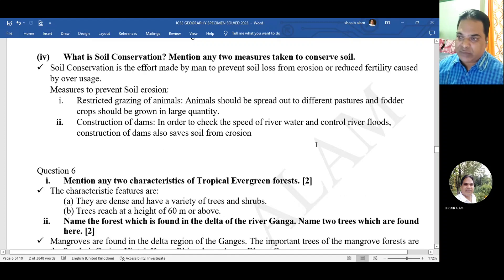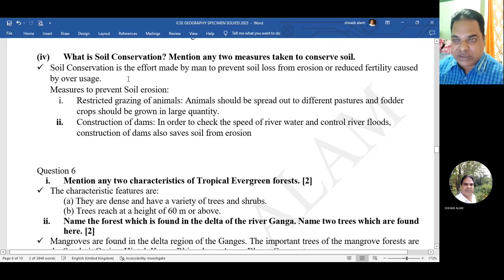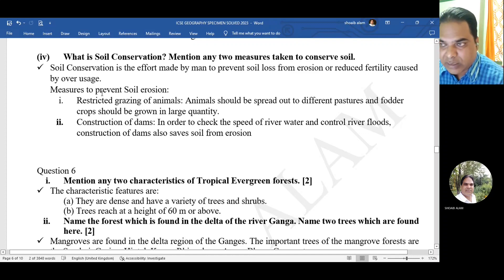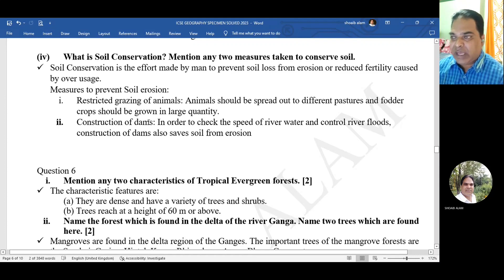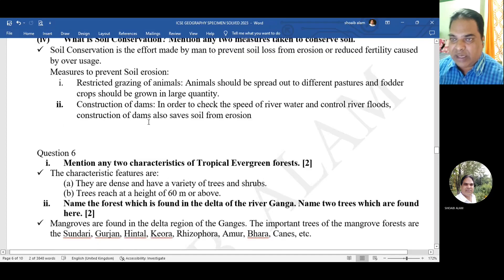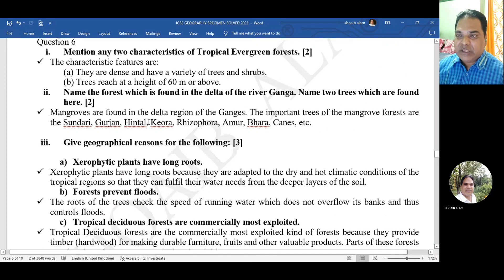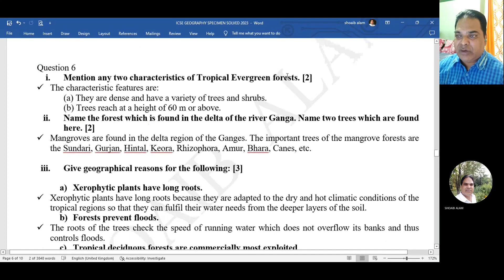What is soil conservation? Mention two measures taken to conserve soil. Soil conservation is the effort made by man to prevent soil loss from erosion or reduce fertility loss caused by overuse. Measures include restricted grazing of animals and construction of dams.